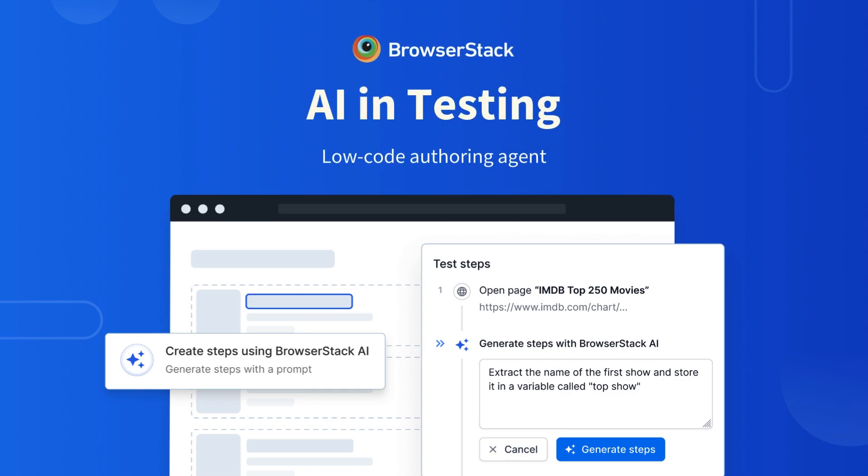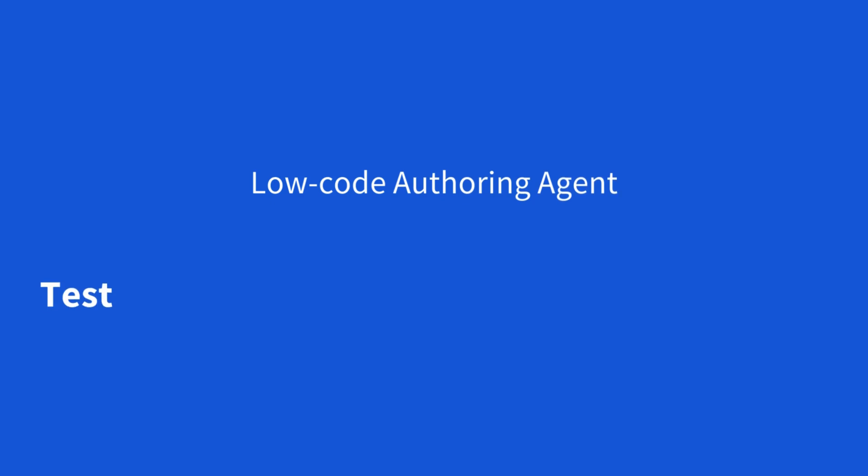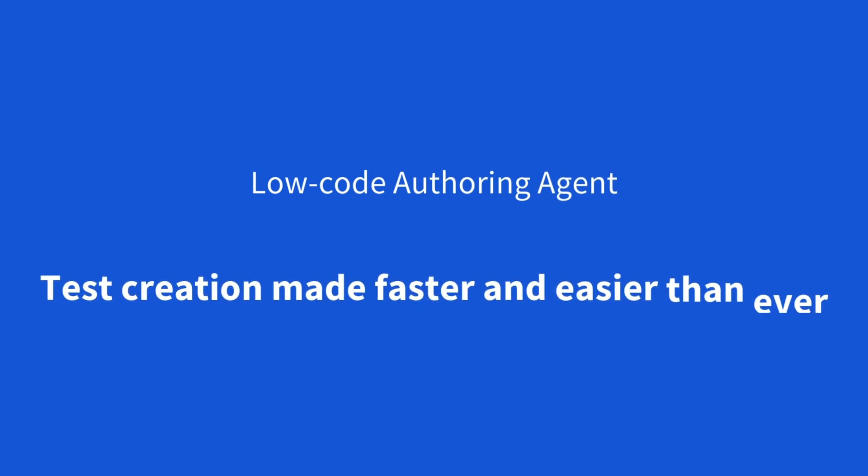In this video, we'll explore how BrowserStack's Low-Code Authoring Agent is transforming test creation, making it faster and easier than ever.